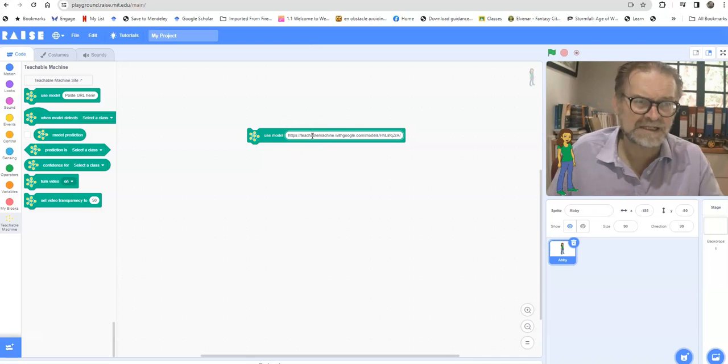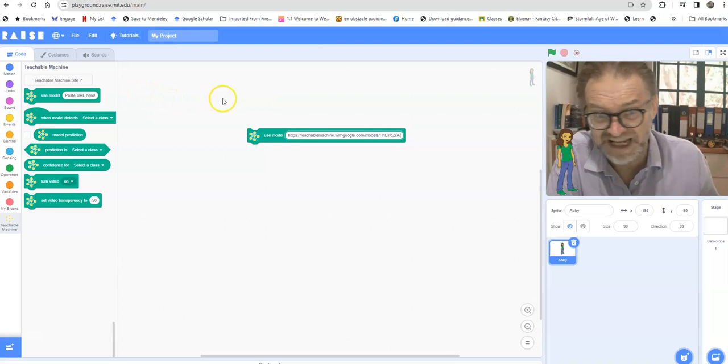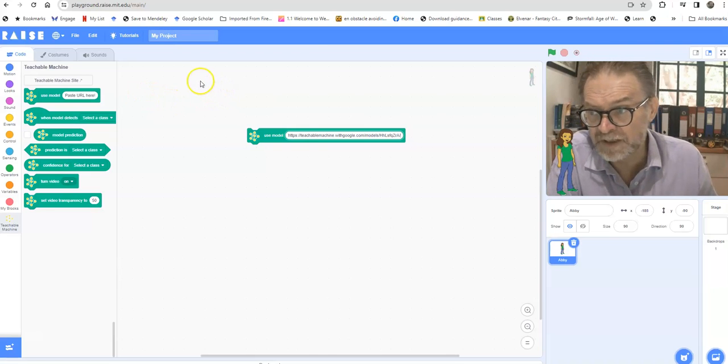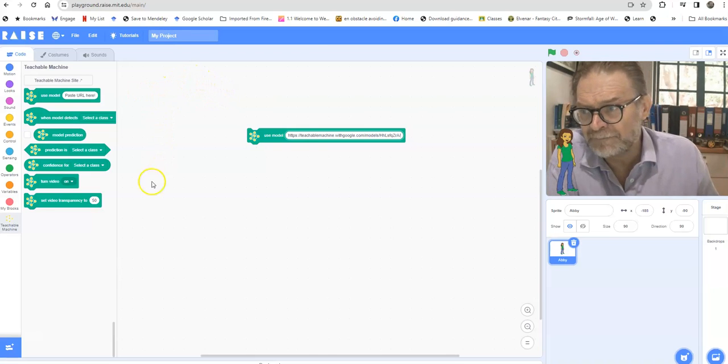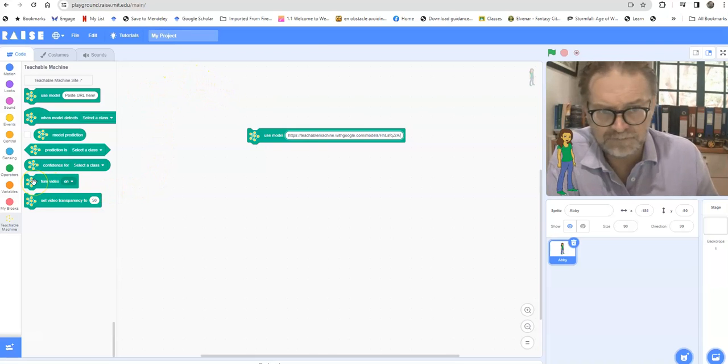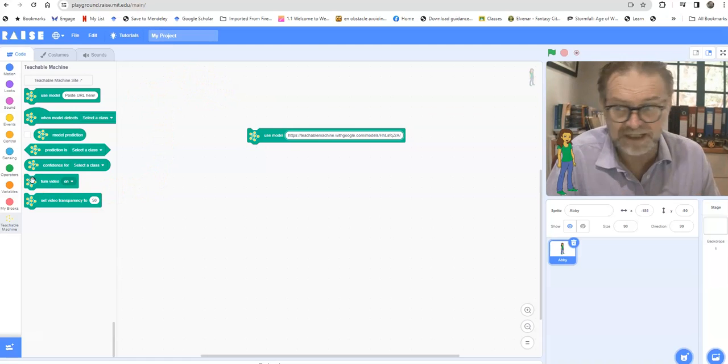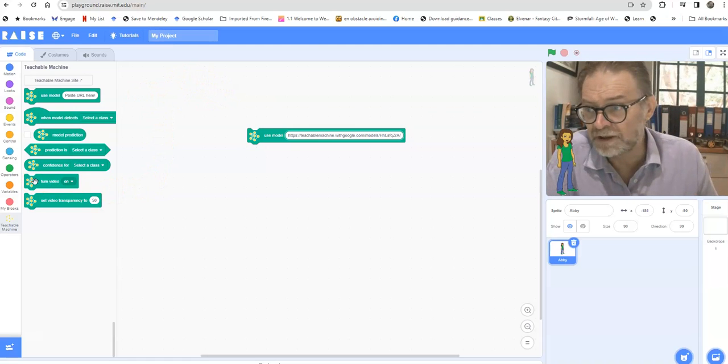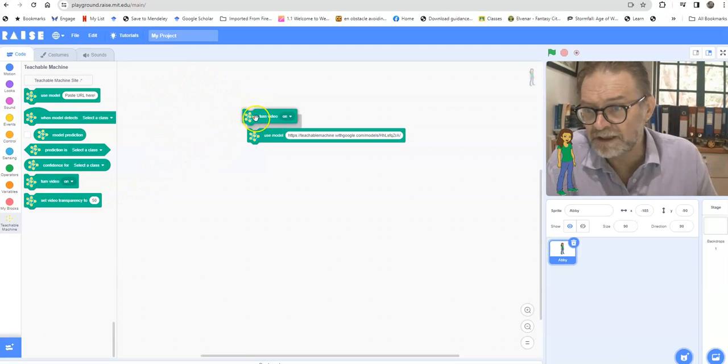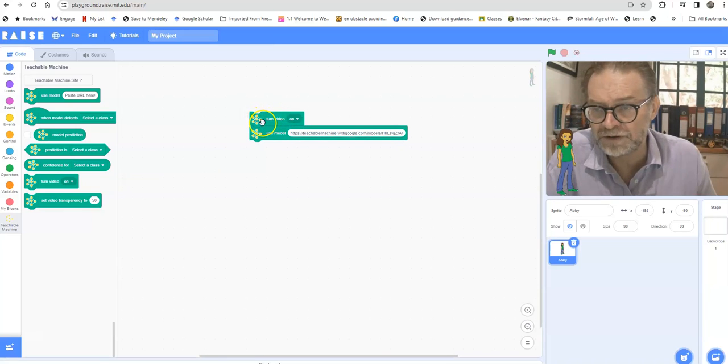So I'll use this code to be able to access what I did in Google Teachable Machine. Absolutely amazing functionality. I'm also going to need to turn the video on. So I've already done that so that you can see me speaking in this window, but I'm going to click here on turn the video on.